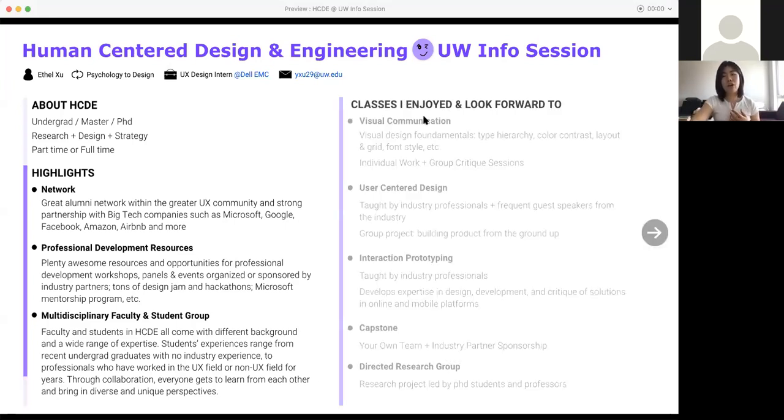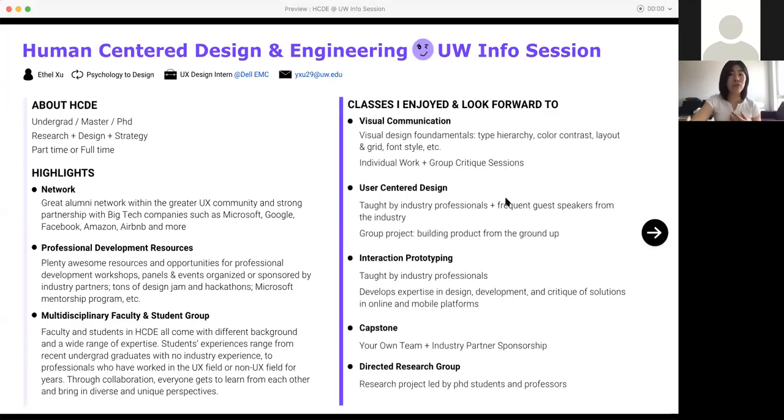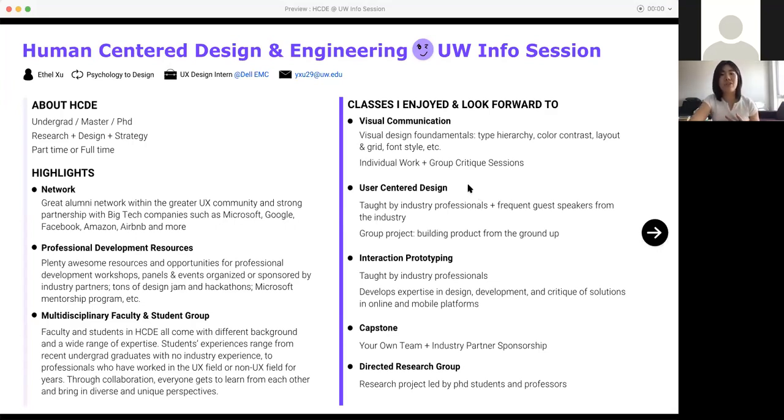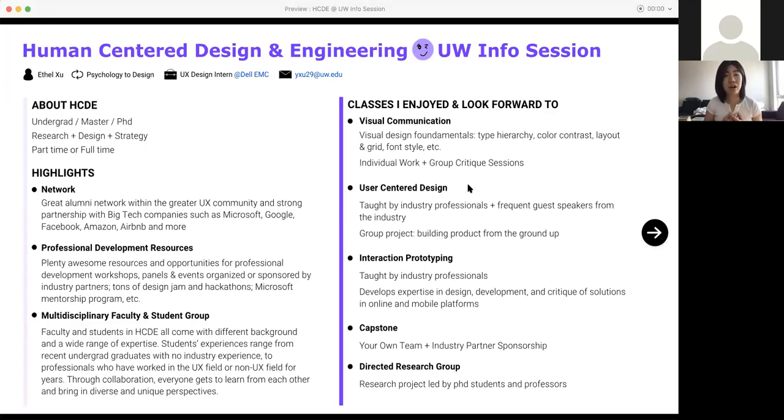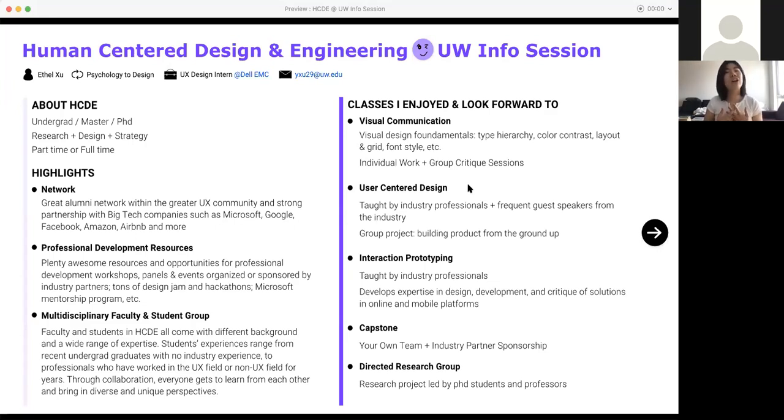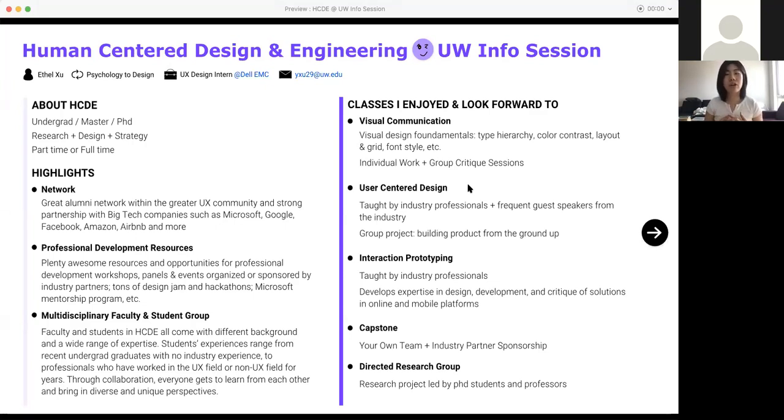There are some classes that I've taken so far and some classes that I'm looking forward to that I want to talk about a little bit. Visual communication was really fun for me. I came from a non-design background, so it was really helpful. It touched base on some design fundamentals including type hierarchy, color, layout, font. It was mostly individual work, but you get a critique in groups and you just learn from each other like that.